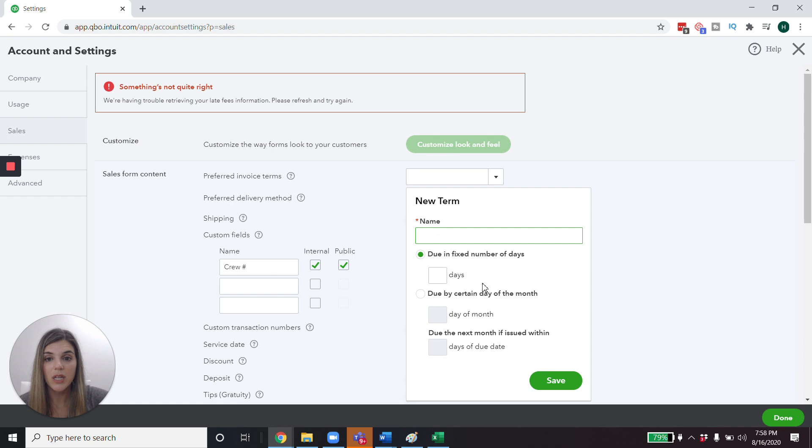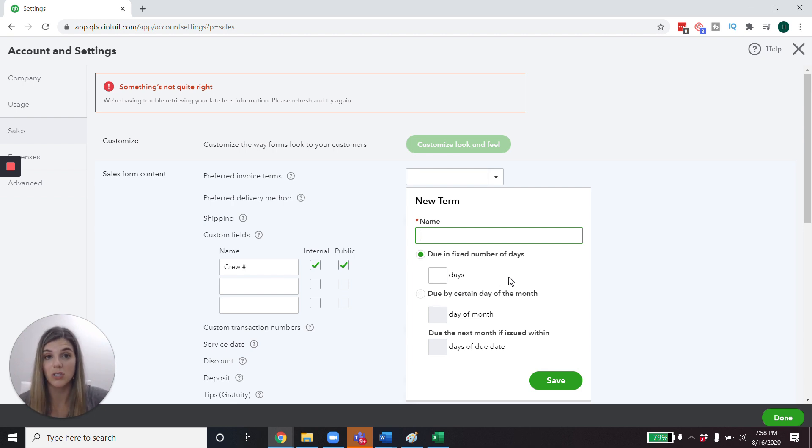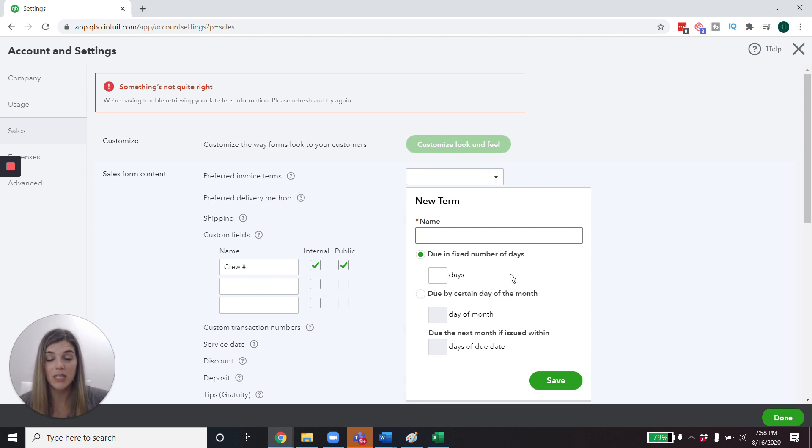Now I'm a little disappointed that QuickBooks hasn't instituted an option to do a two 10 net 30 or a one 10 net 30, where you get a discount for paying within 10 days, but the whole amount is due in 30 days, which we've talked about in the cashflow video that we did.